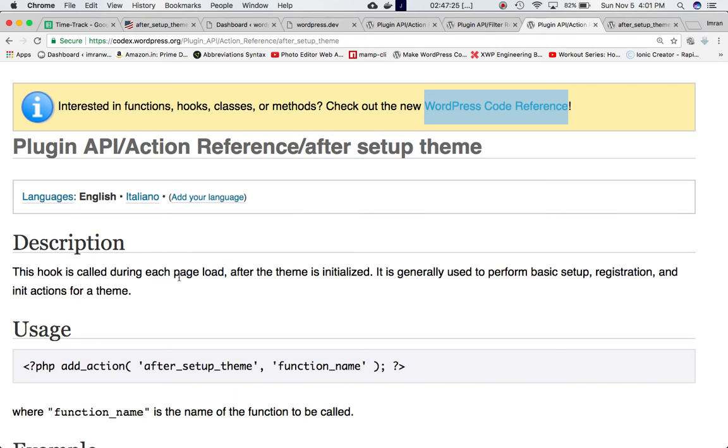This hook is called during each page load, after the theme is initialized. So after the theme is initialized, this hook is called on every page load, and it is used to perform basic setup registration and init actions for a theme.